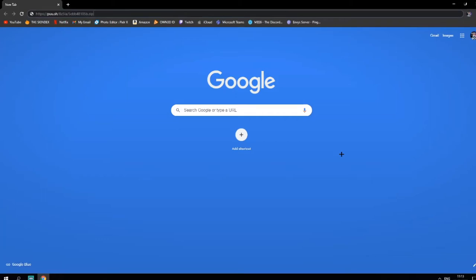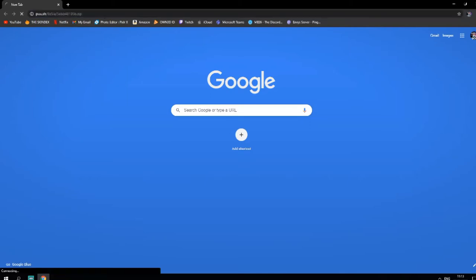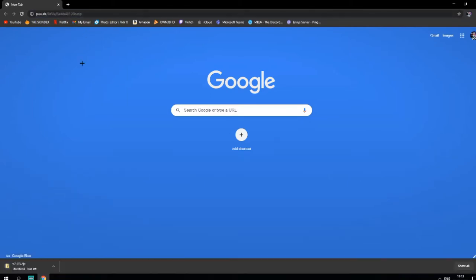Hey, what's up guys, welcome back to another video. Today I'm going to be showing you how to set up and customize your own bongo cat. First of all, you're going to want to go to the first link in the description and enter that. Once you're on there it will download.